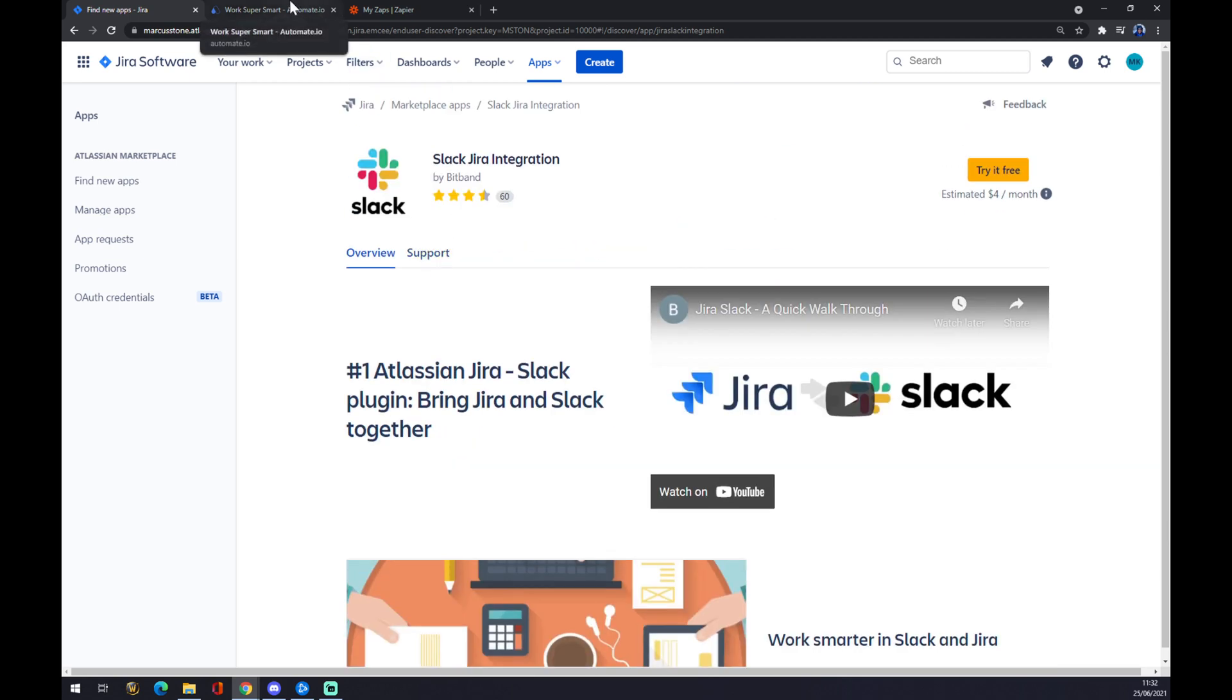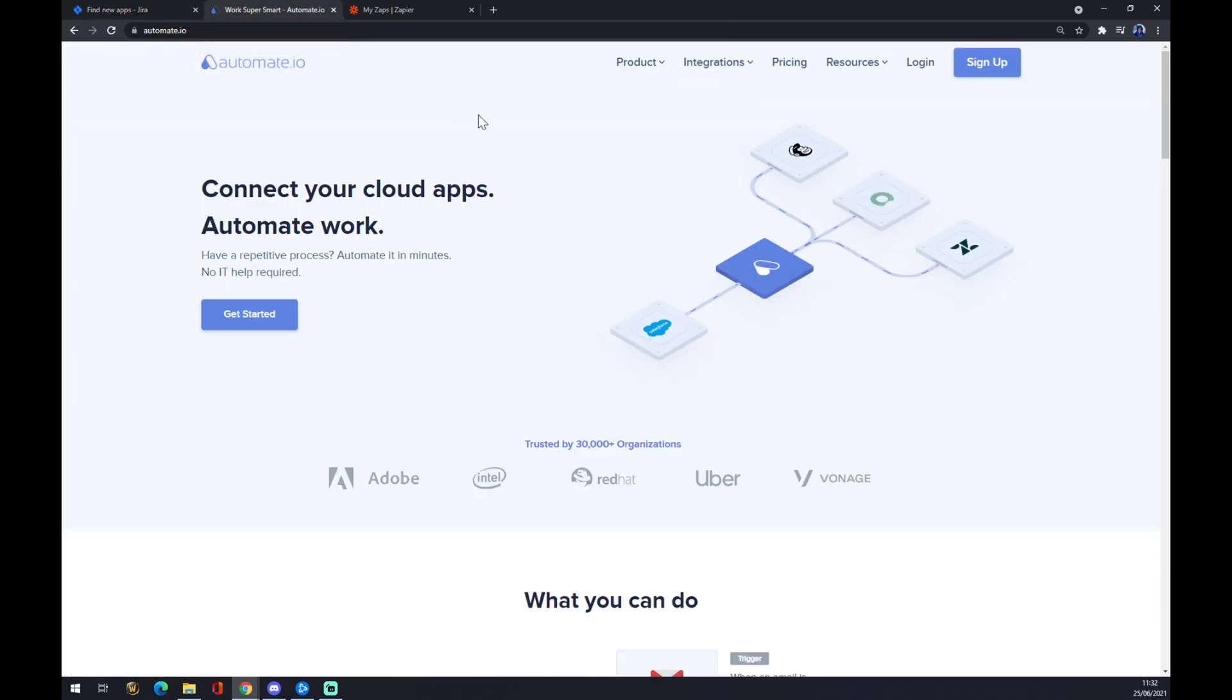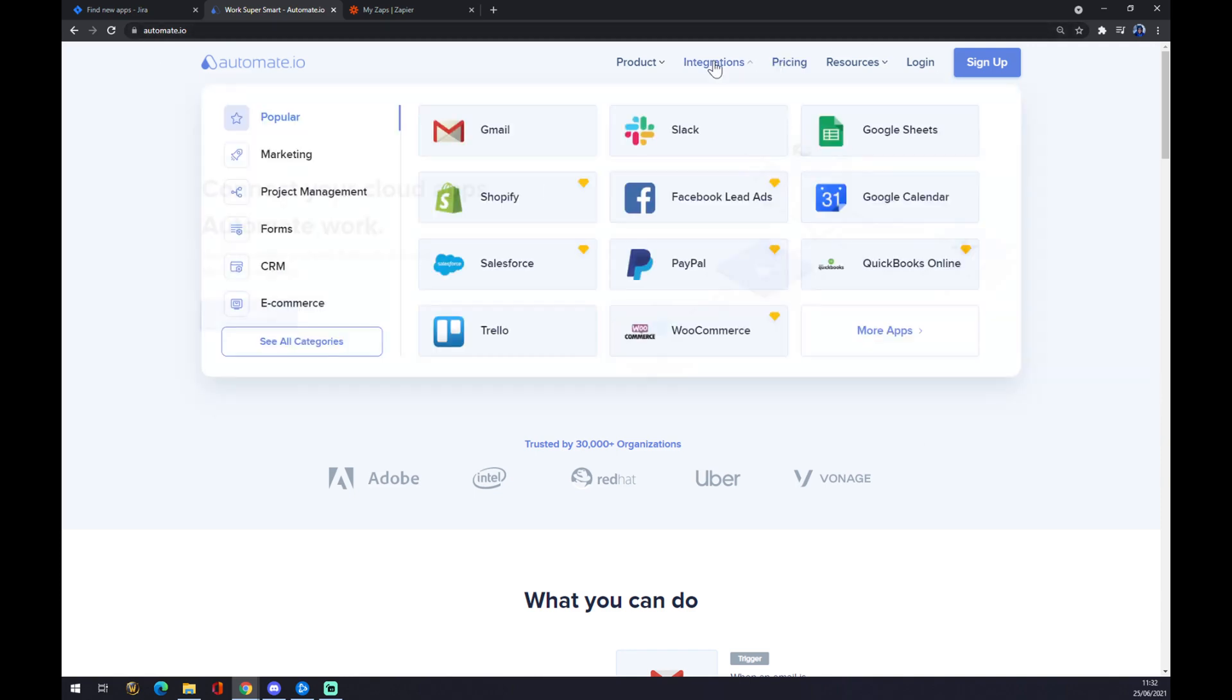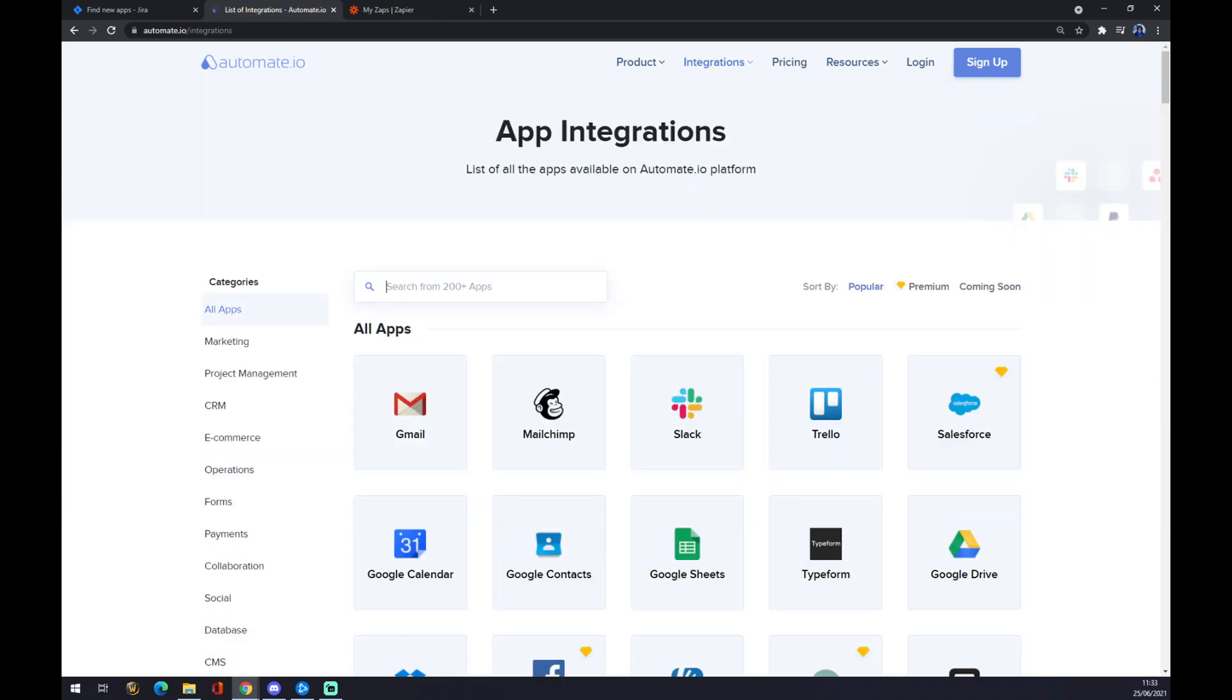If we want to try and make it without this subscription, we want to go to automate.io. I will leave the link in the description down below. Once we are here, we want to go to the top corner and over to integrations and go to the bottom left of this pop-up window and see all categories.